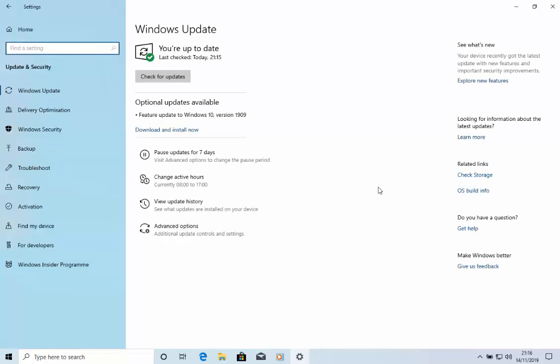Now, please bear in mind this update might not be ready yet for your computer. Here you should have, if it is, optional updates available, feature update to Windows 10 version 1909. If you don't have that, move your mouse over check for updates and left click and check for any updates.